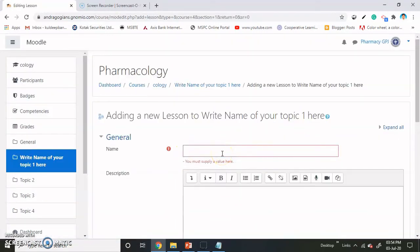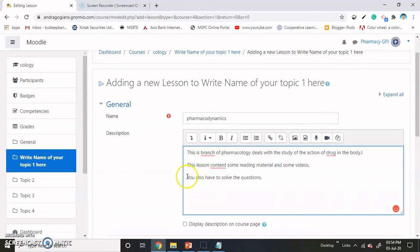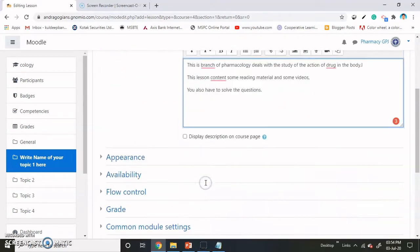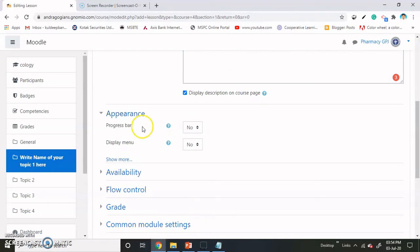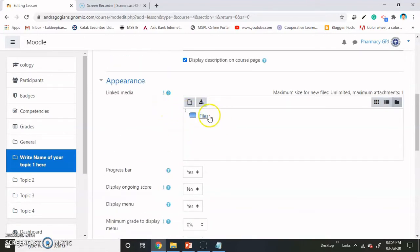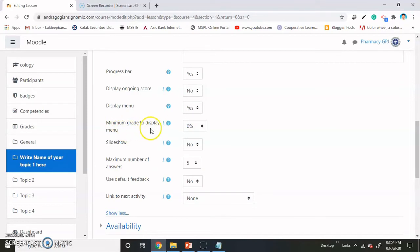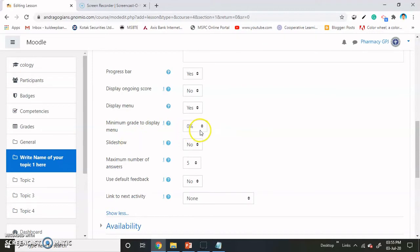Give the title to your lesson — I am giving it as pharmacodynamics. Give the description if you want, and also state that they may be asked some questions that they have to answer. If you want to display this on the course page, check this box. Other settings are also there: if you want to show the progress bar, make it yes. Display menu — show it as yes, so the display will come on the right-hand side. You can link media from here. The minimum grade to display menu — you can select any percentage you want.